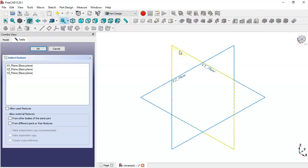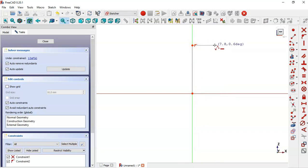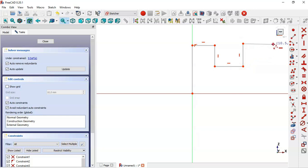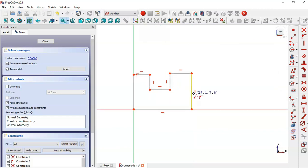Choose this plane, then select the polyline tool and click on this origin point. Now draw this line, this line, and this line. Then click this horizontal line and click this origin point.